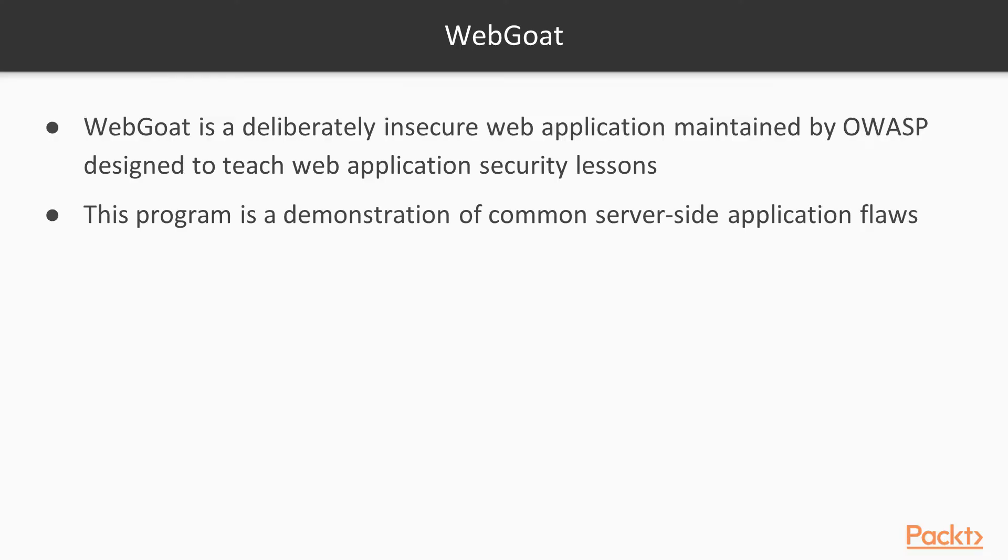What is WebGoat? WebGoat is a deliberately insecure web application maintained by OWASP, designed to teach web application security lessons. This program is a demonstration of common server-side application flaws.